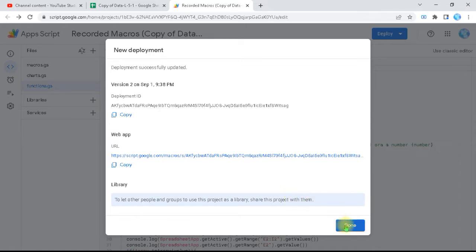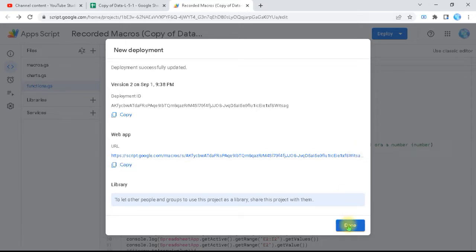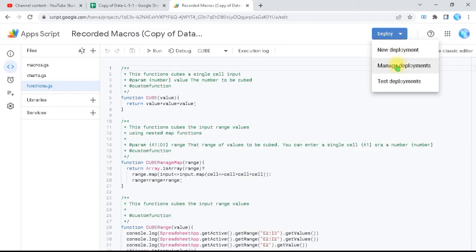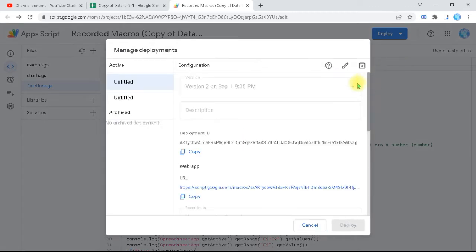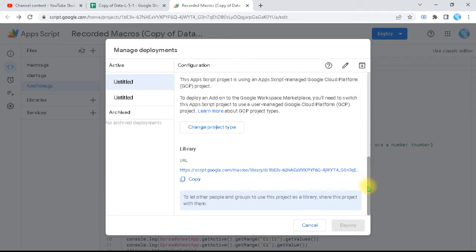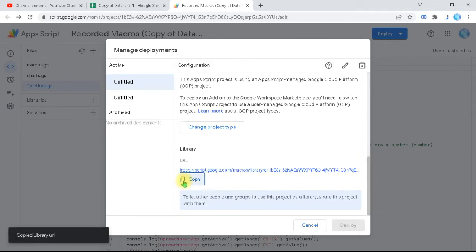When you deploy it, it simply tells you that you can share this library or this script with anyone to use it as a library. Done — it's complete. If you return back to Manage Deployments, you will find the last deployment we made as a library. If you go down, you will find the URL for our library, so you copy this URL.